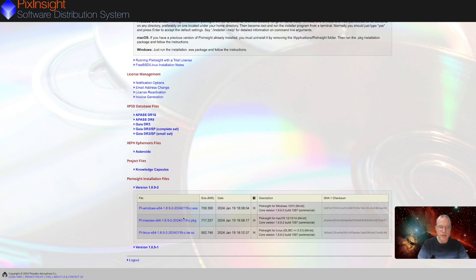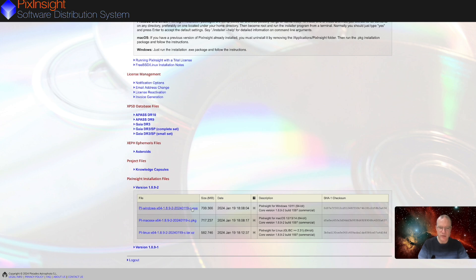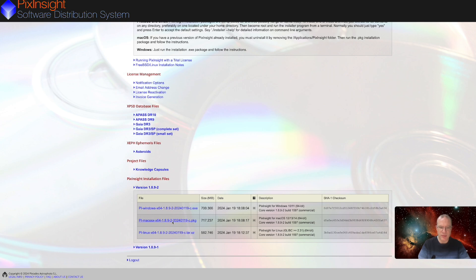Now, there's one important thing. If you have Windows, that's fine. All you have to do download the Excel, start it, and it will overwrite the old one and all is fine. But when you run like me a Mac, you first have to remove the PixInsight folder from the application folder and then you have to execute the package.